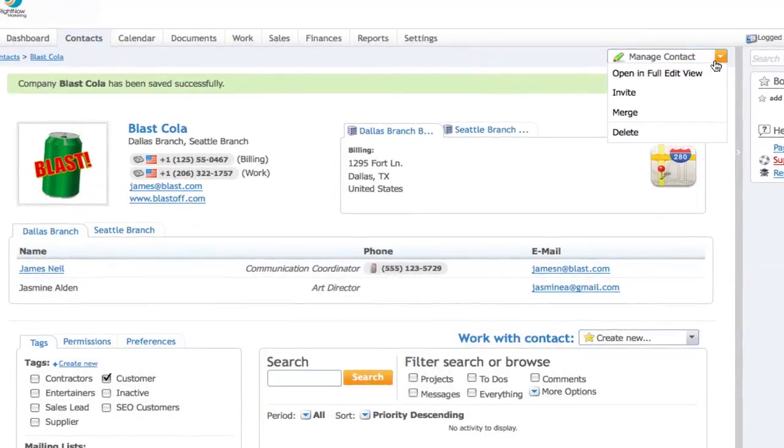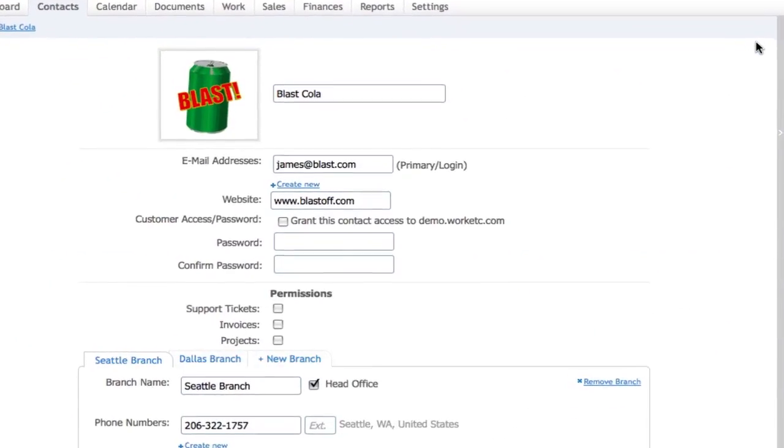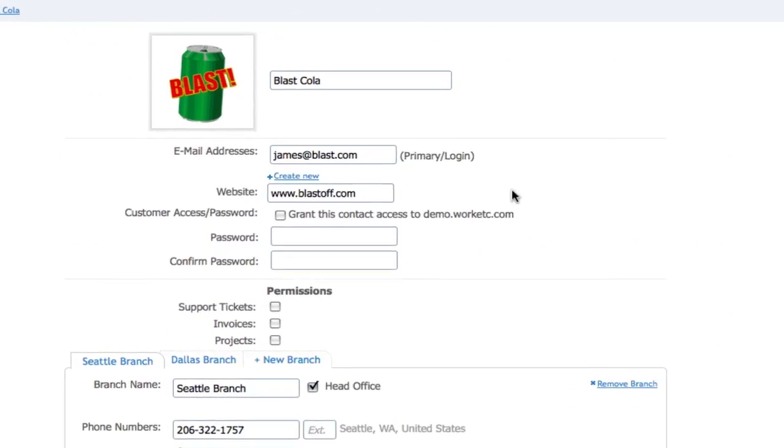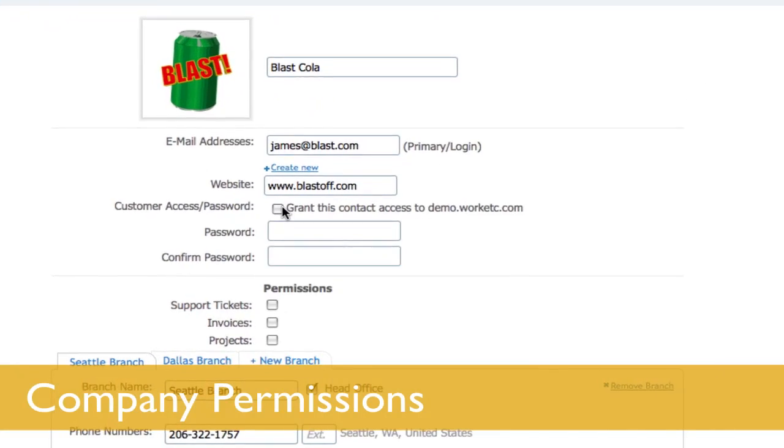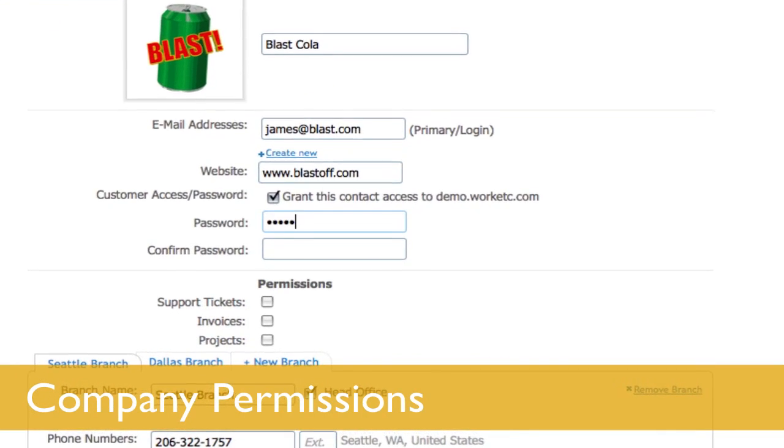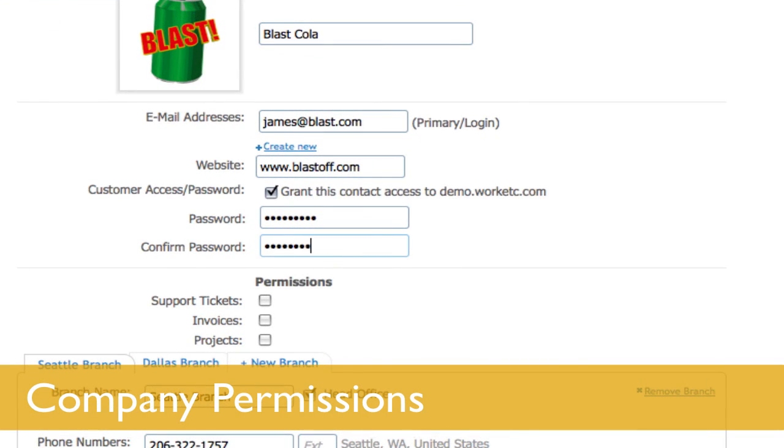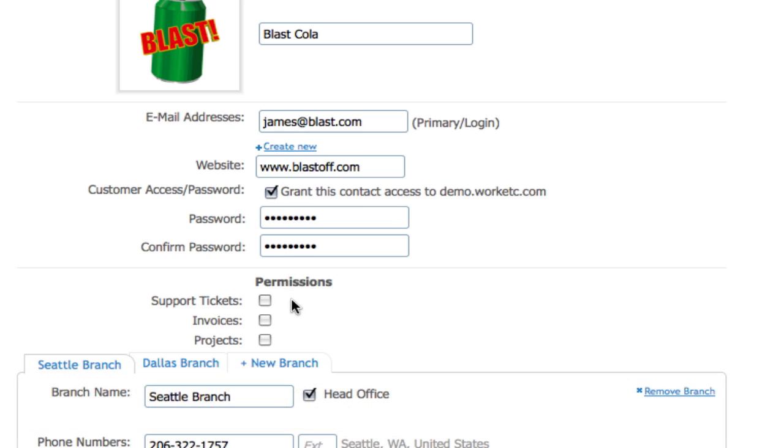When creating or editing a company contact, you can grant that company and its members permission to access their own Work Etc site. You determine your contact's level of access and the password they'll use to log in.